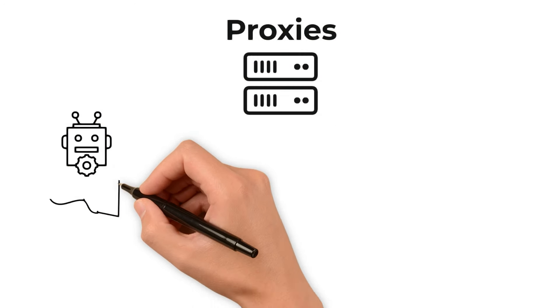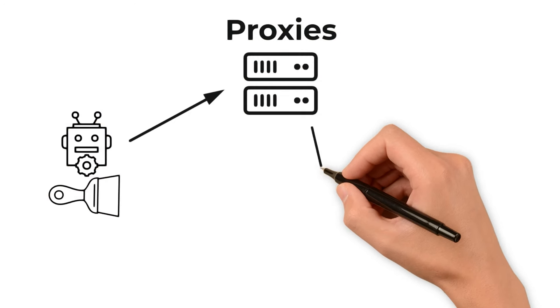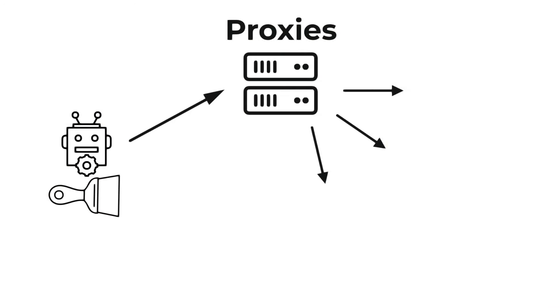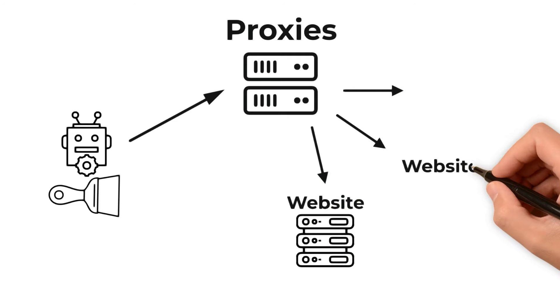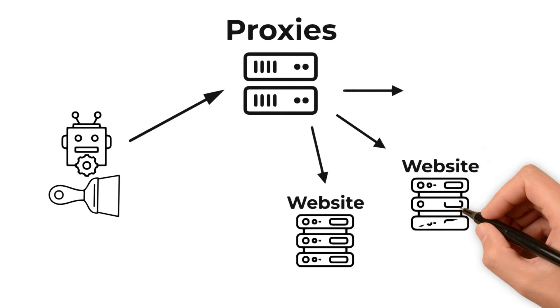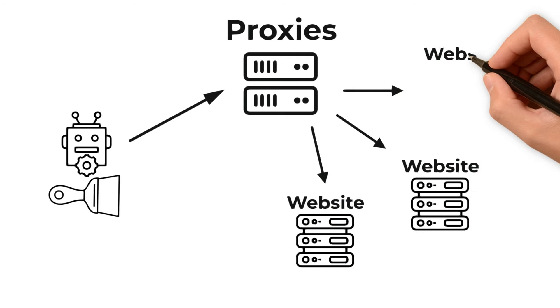Proxies not only help in maintaining anonymity, but also in regulating the rate of our requests. By distributing requests across different servers, they prevent us from overwhelming any single site.